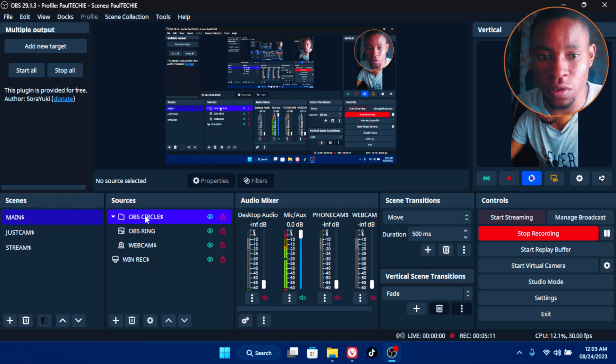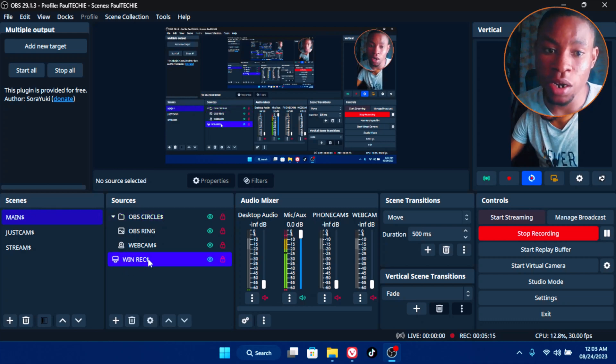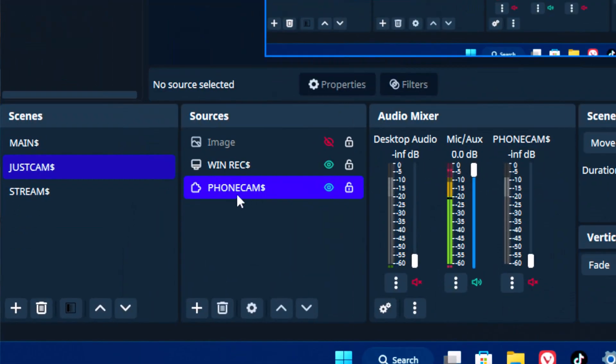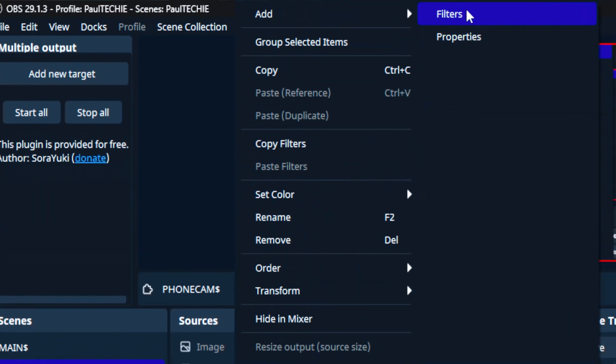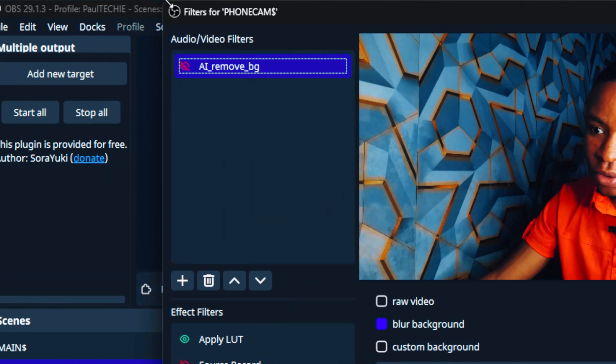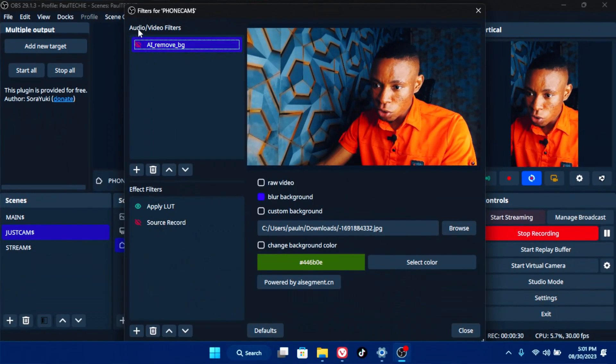Once you're done installing, open your OBS software. Go ahead and bring in your camera — it can be your webcam or any other camera you're using. I'm using my phone connected via USB through DroidCam OBS, not Wi-Fi. On the OBS software, click on the camera source you already brought in, then go over to the filter section at the top and click on Filters.